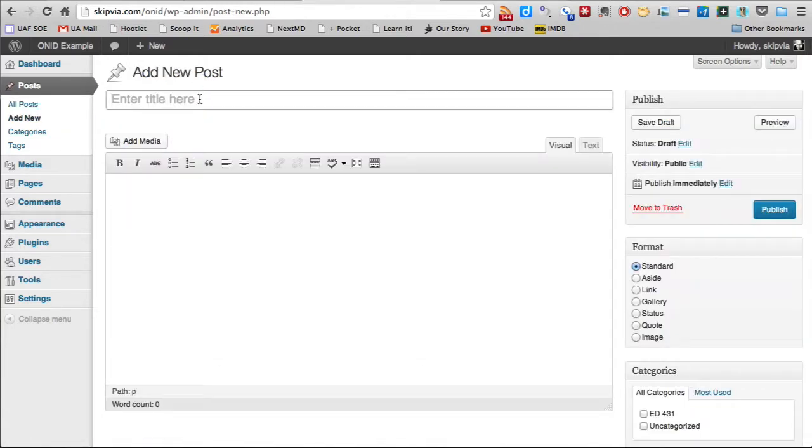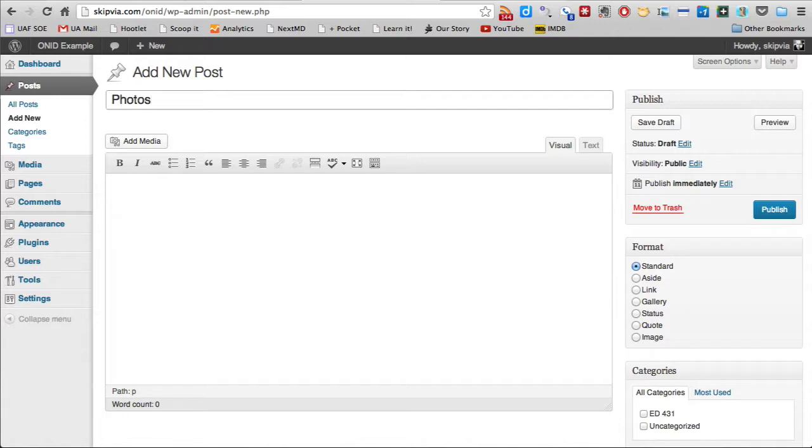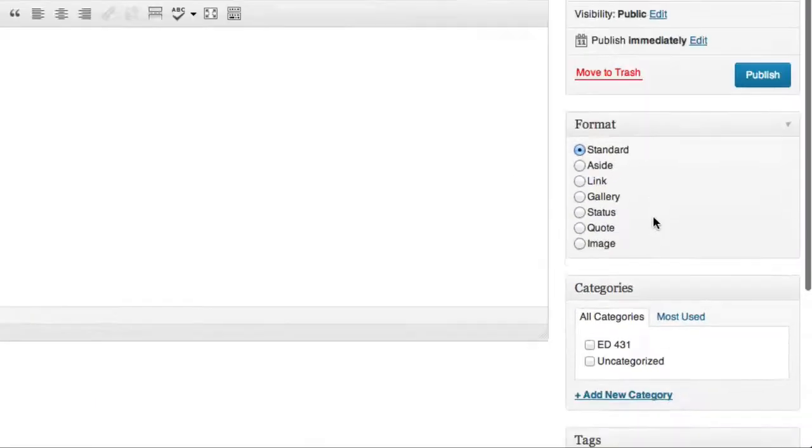This post is going to be for Ed 432. The title of our new post is going to be Photos, and I need to add a category.